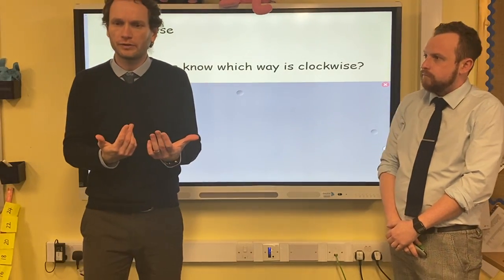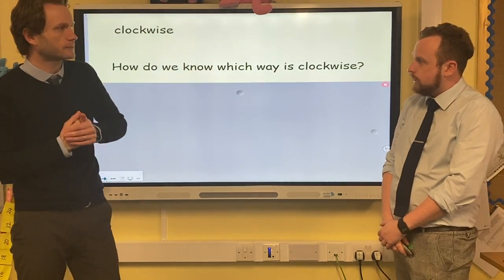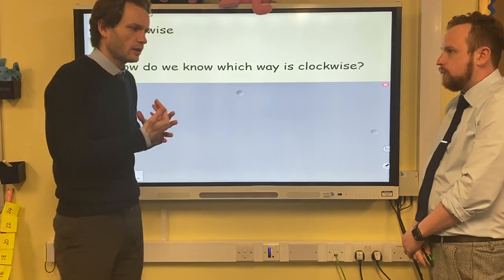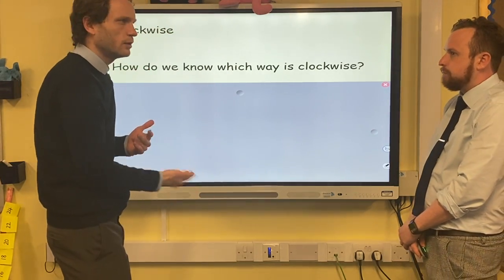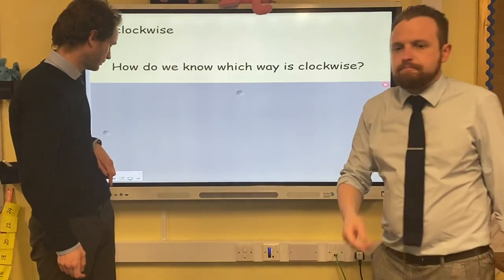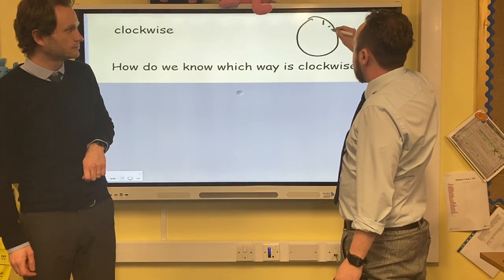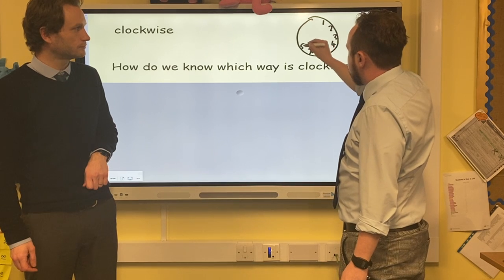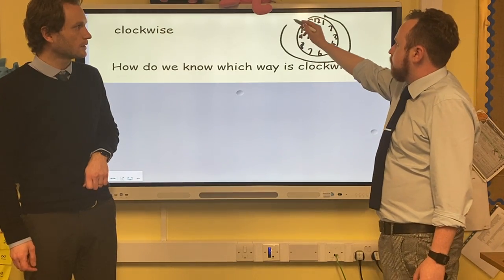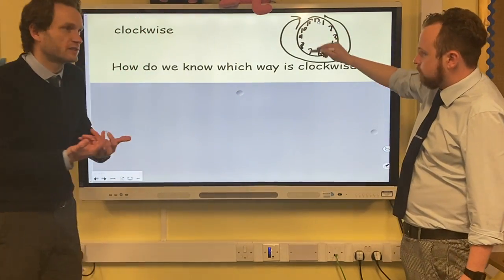When we're talking about the direction things are turning, sometimes we use the word 'clockwise'. Clockwise is that way. How do we know? If you look at a clock, think about the way the numbers go — the hands go around that way. That's the way a clock moves, so we call it clockwise. That is a direction of turn.